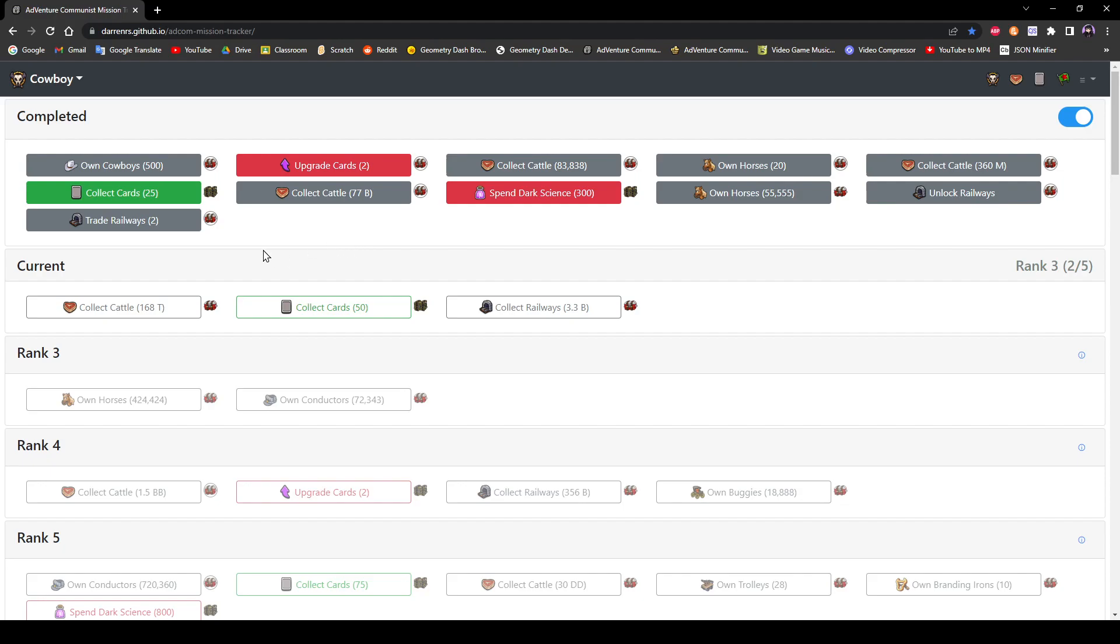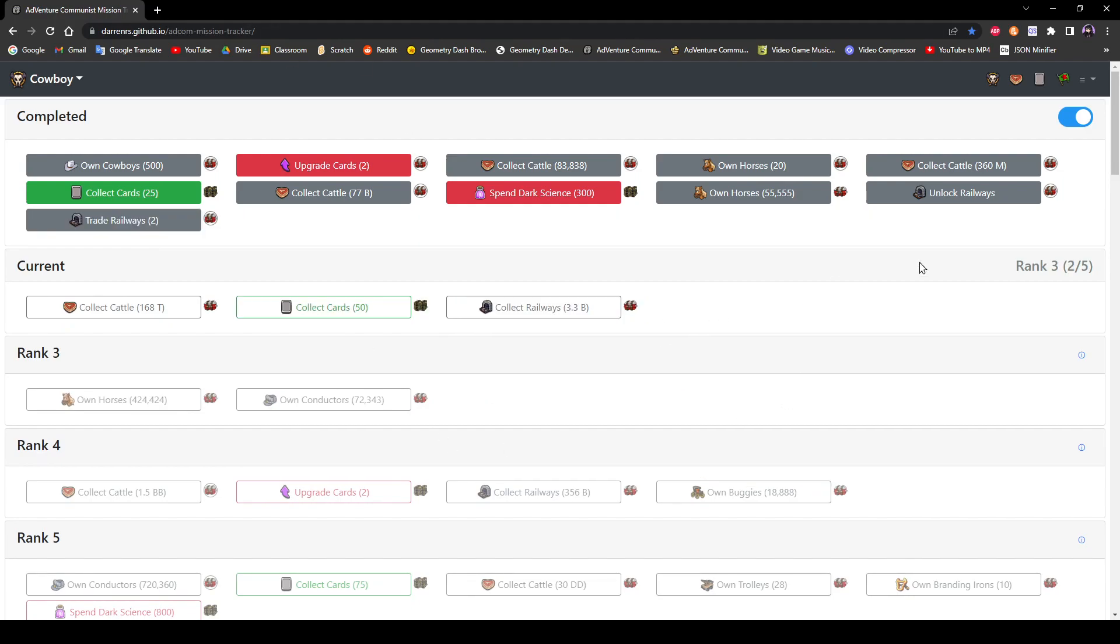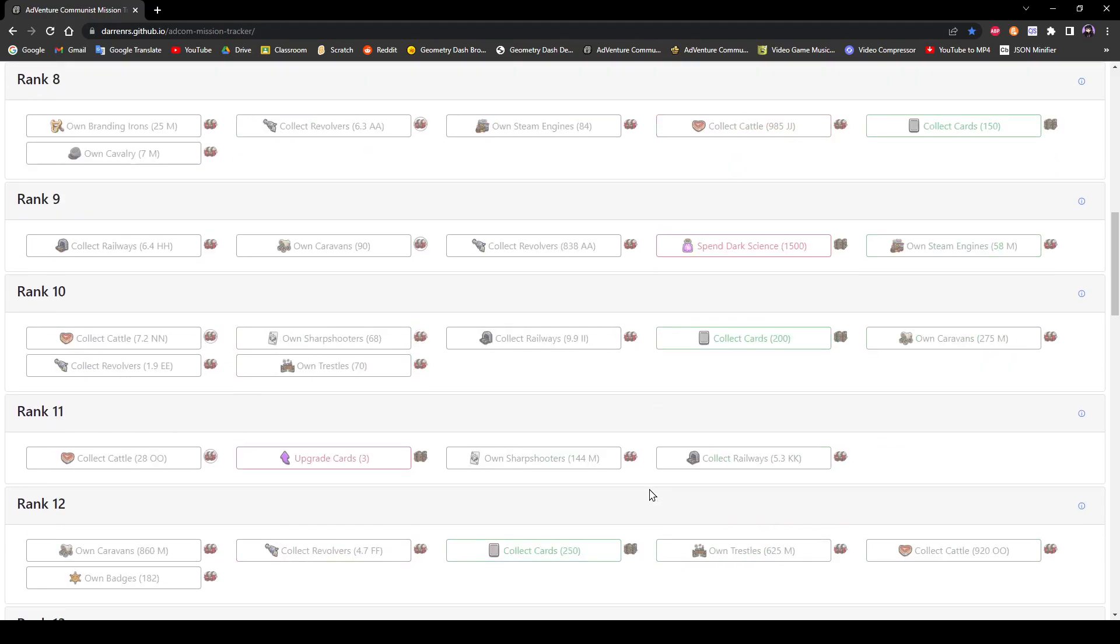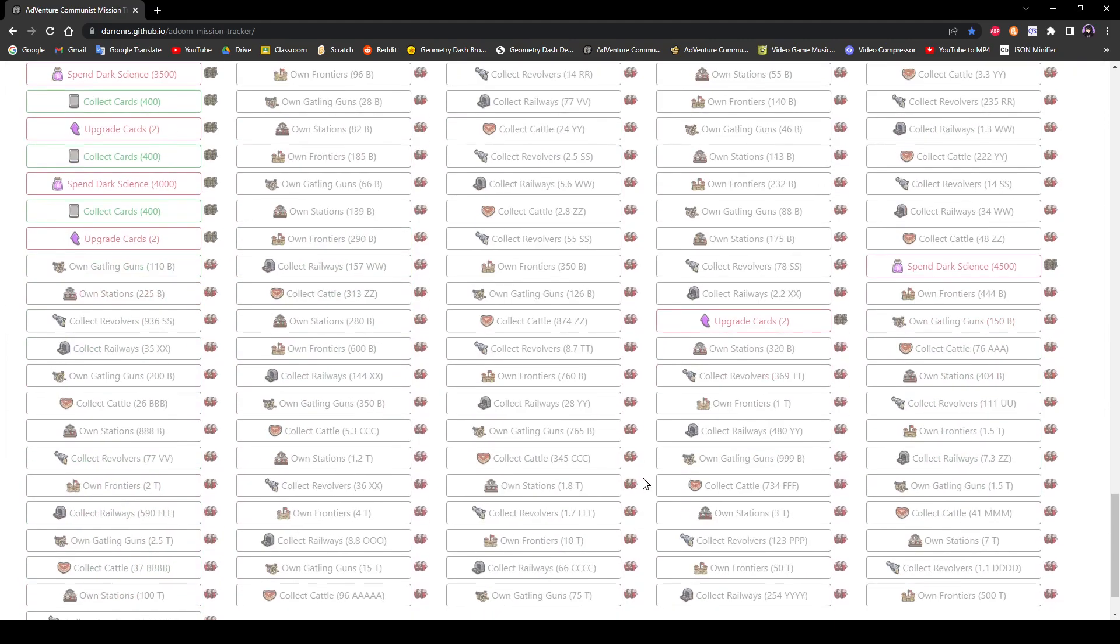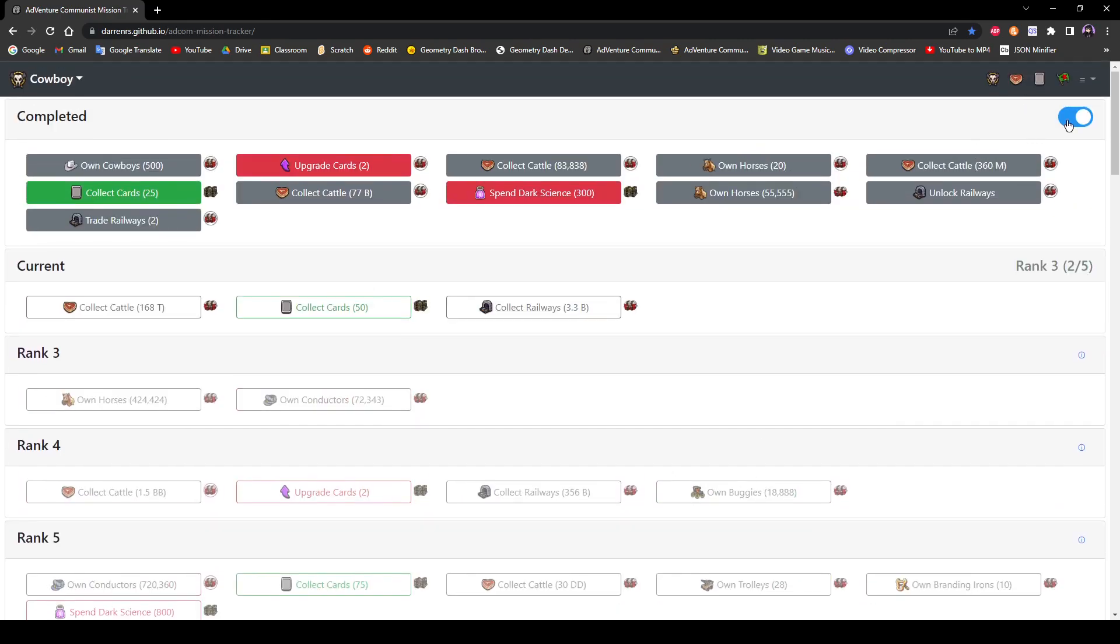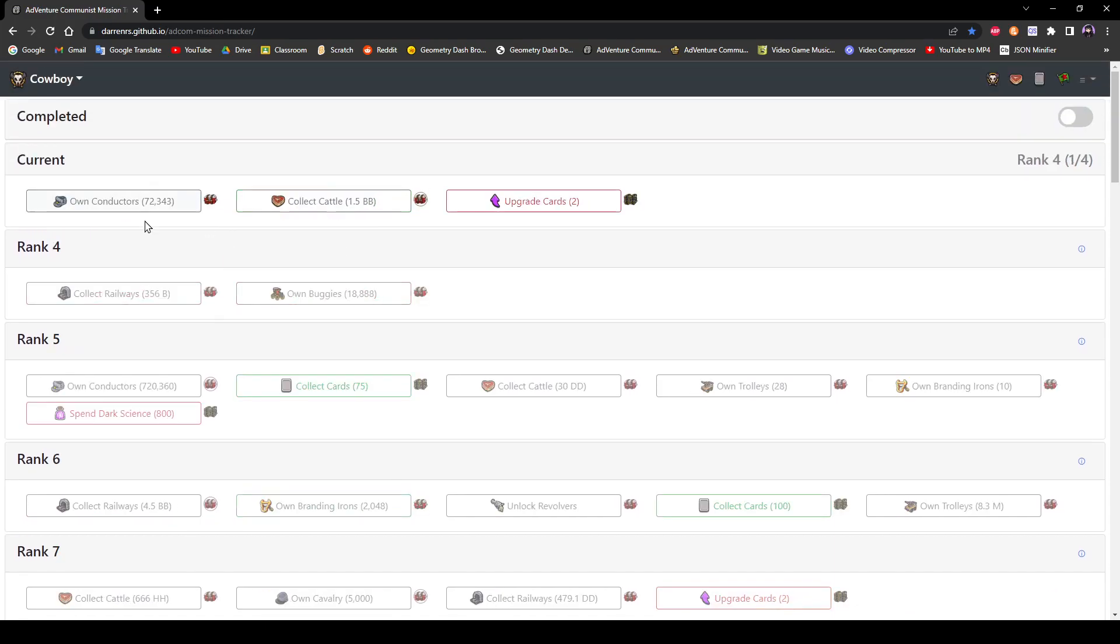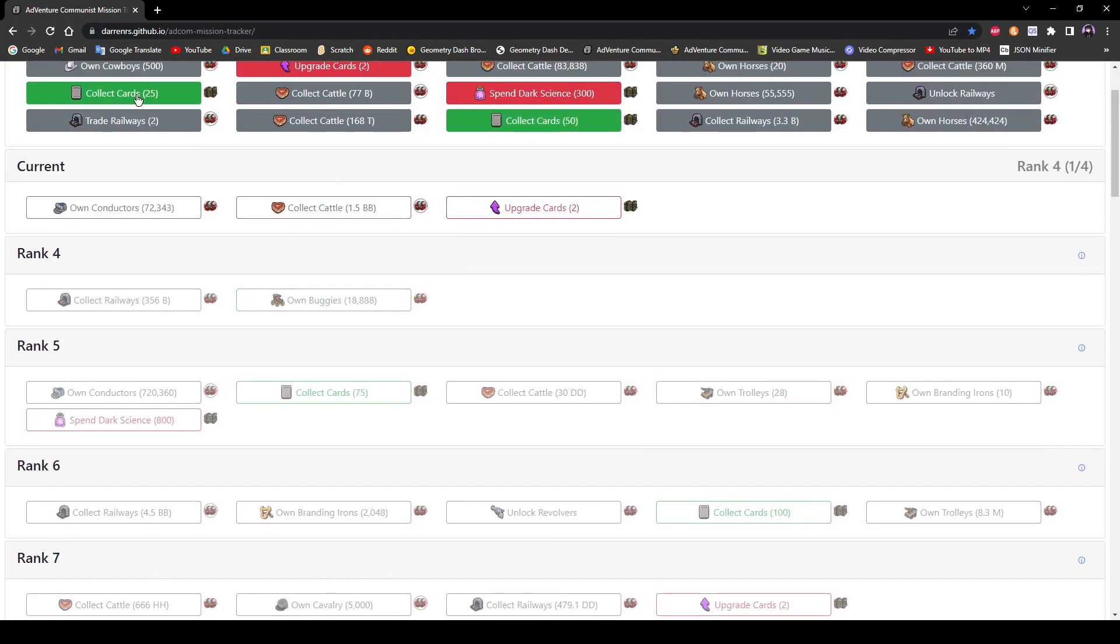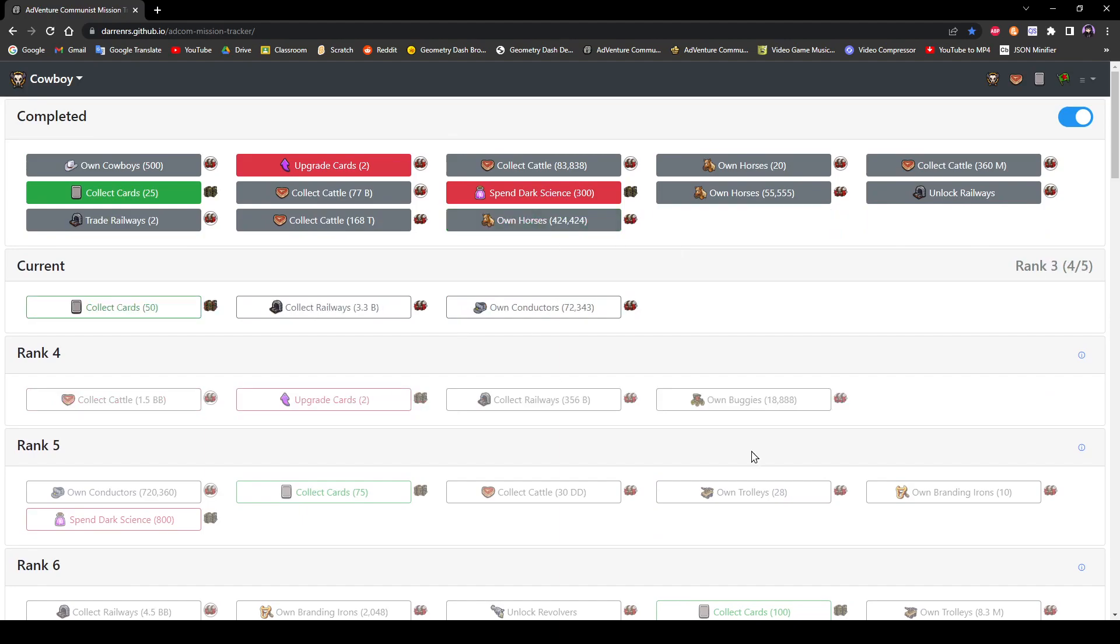And of course, if you misclick, then you can just click on the mission again and it will go back into your current missions here. And if it's in the way, so you get really deep into the event and it's kind of in the way, you can just hit the toggle button and it will just hide it.